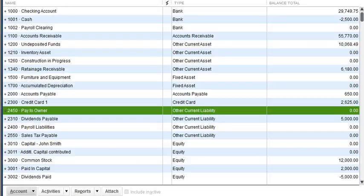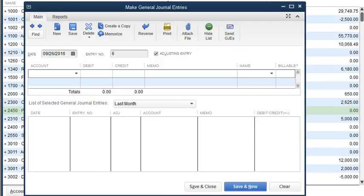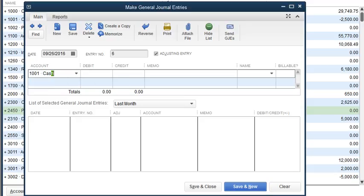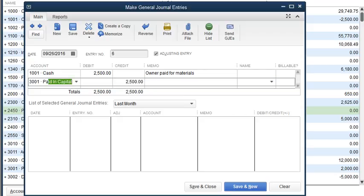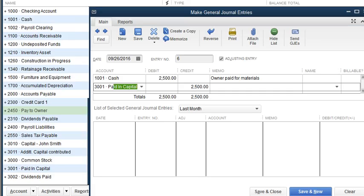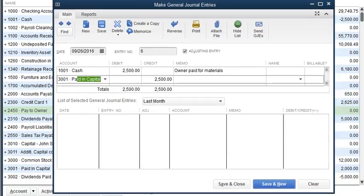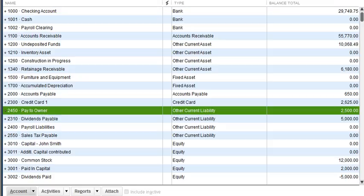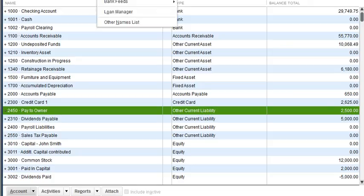Let's do a journal entry. I'm going to enter cash for $2,500 — owner paid for materials — and put it to 'Pay to Owner.' I'm going to save and close, and as you can see the cash account is now at zero. It is paid, but now we have a liability to the owner to reimburse him for what he paid.